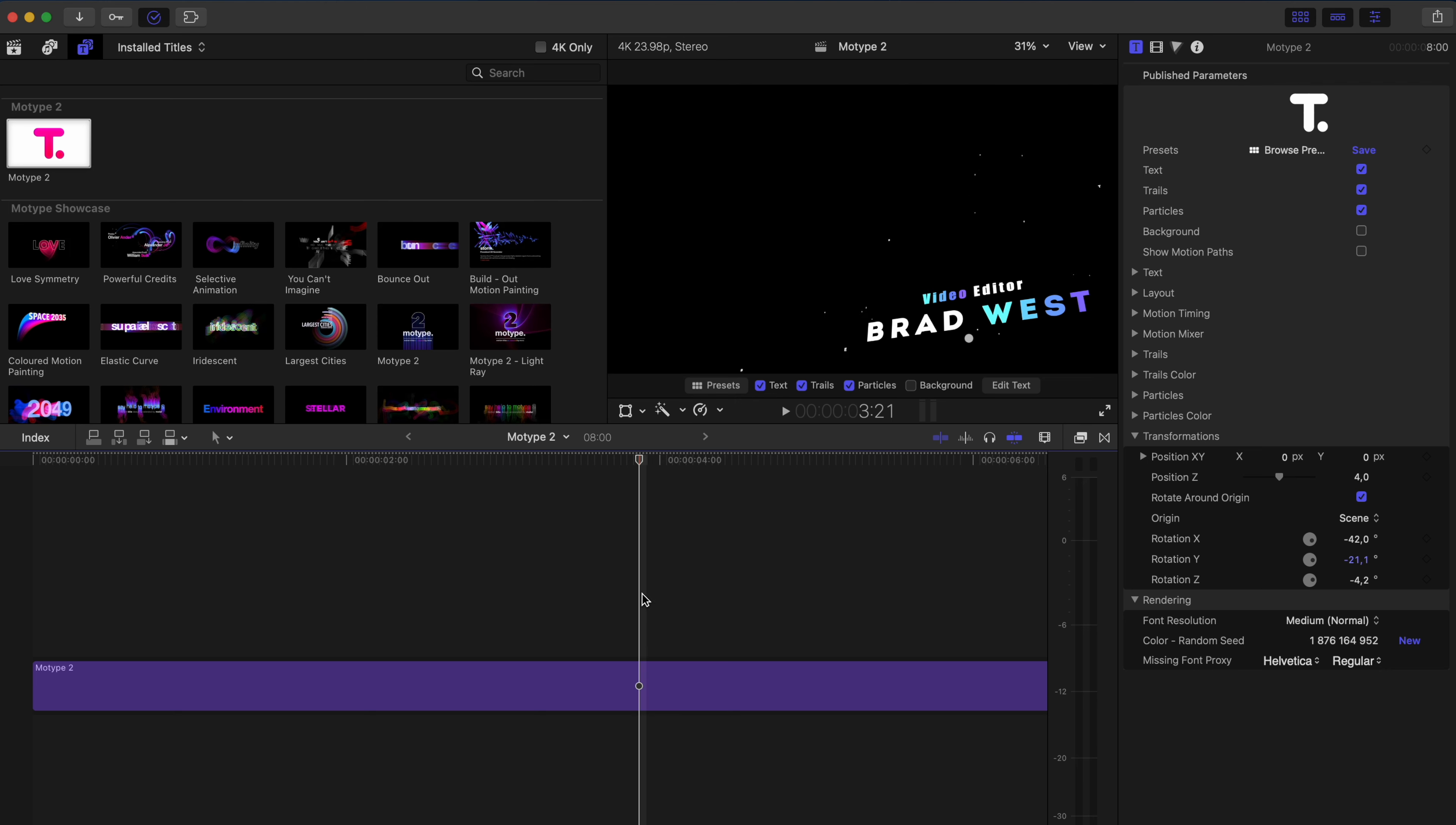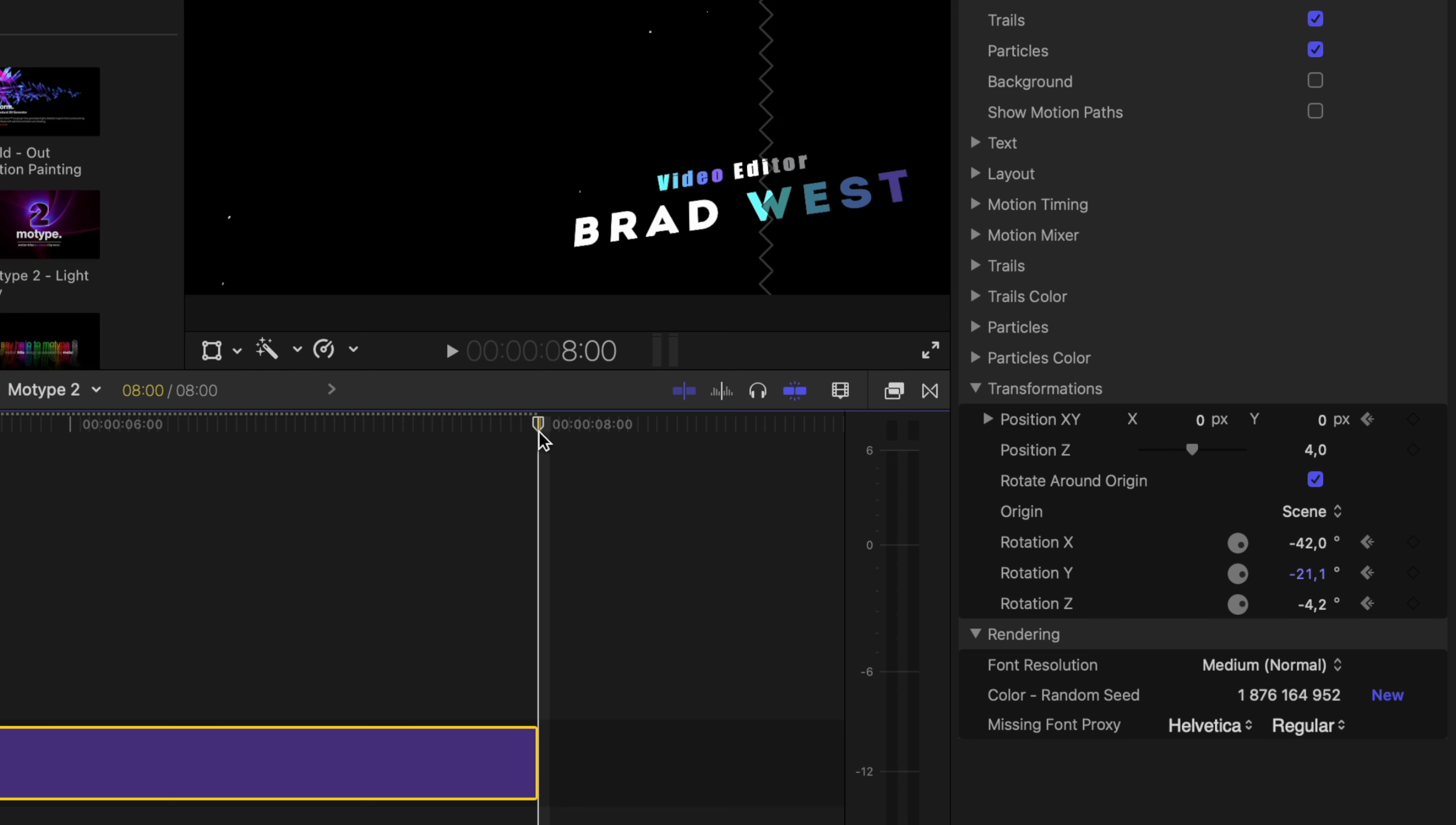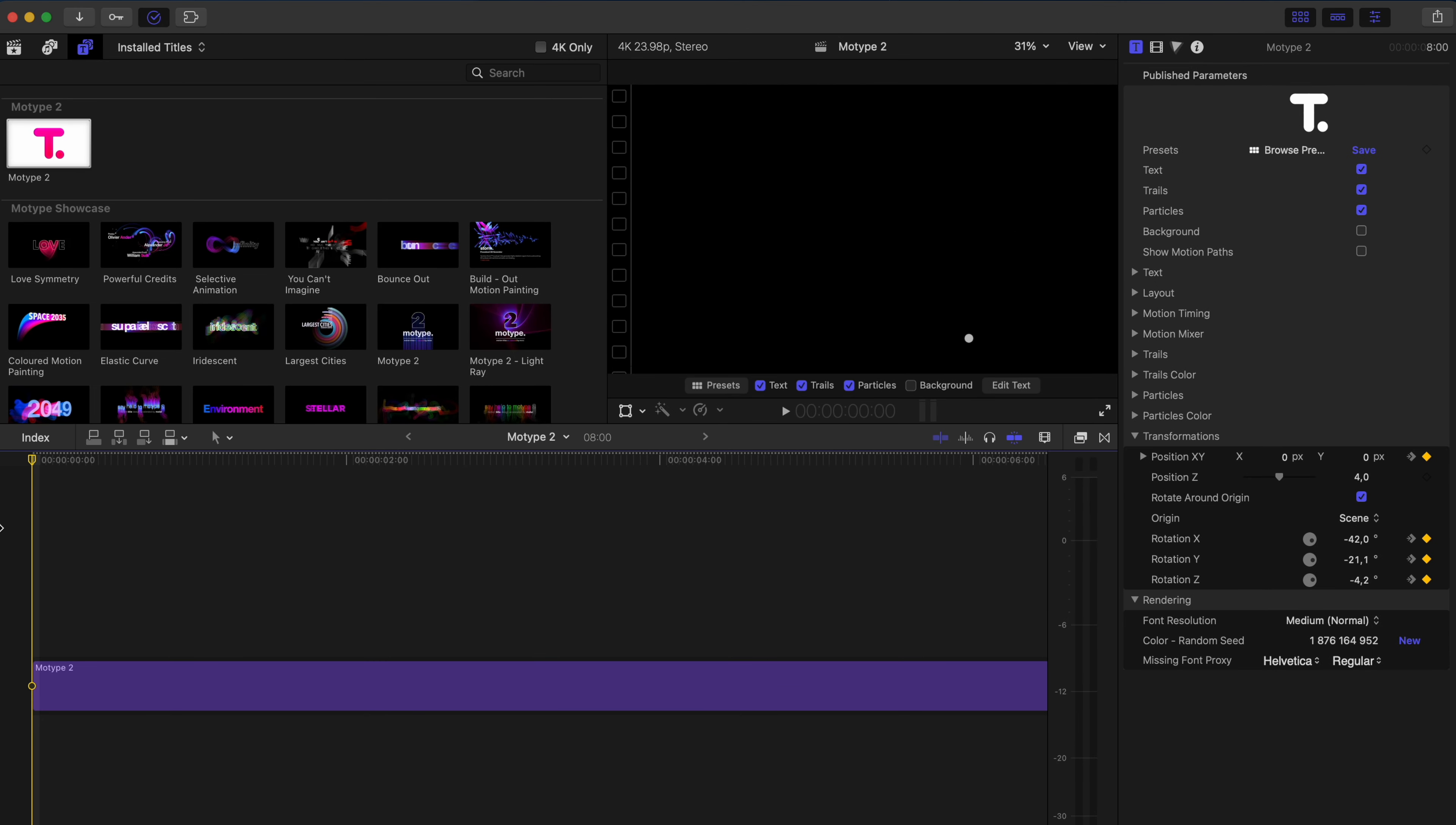Another great thing is that you can also keyframe parameters on these titles to customize the movement and the animation even further. So let's go to the beginning of this title effect. I'm going to set a parameter for my position rotation on the X, Y and Z axes. I'll move to the end of this title and I'll go ahead and adjust those. So let's maybe do something a little bit more like this. I'm going to keep the position kind of in this corner. Then what happens over time is you have a title that moves and is a bit more dynamic like this.